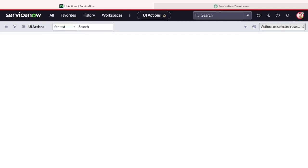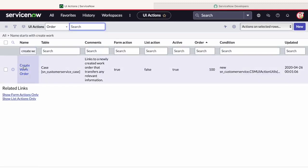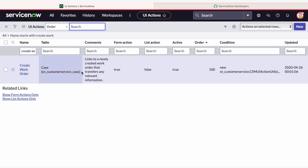If you search for a Create Work Order UI action, you will be able to see that a record is present under sn_customerservice_case table.